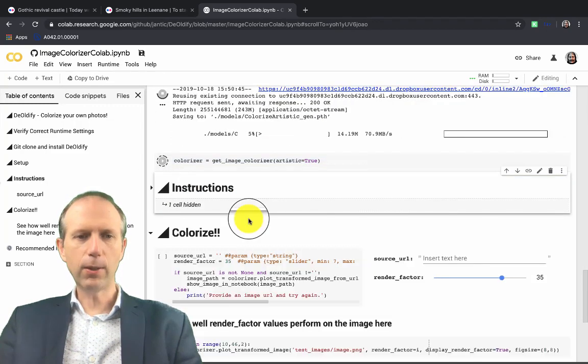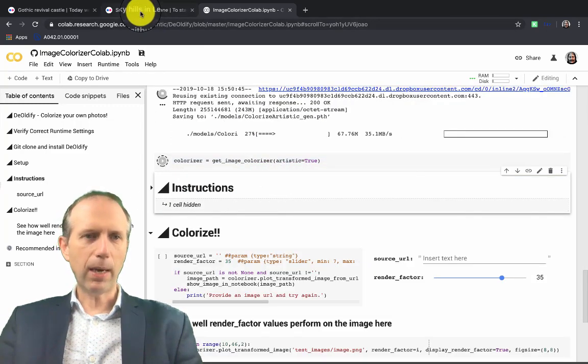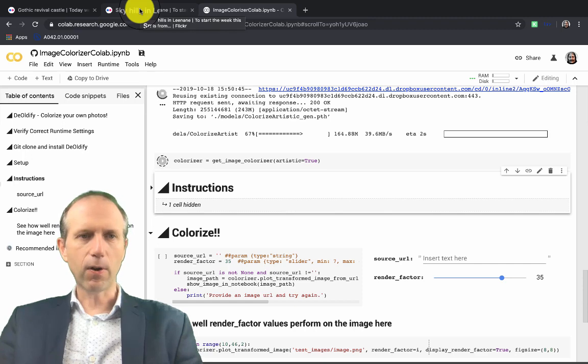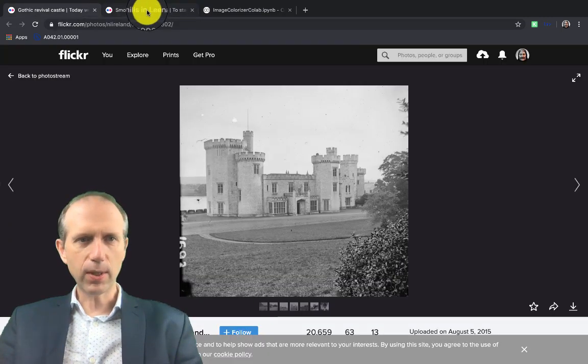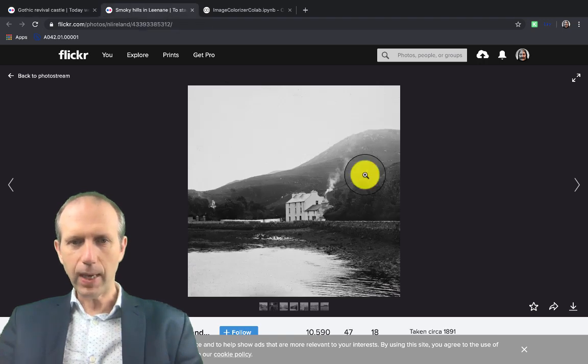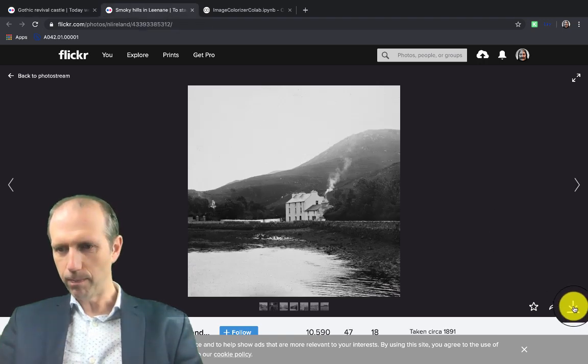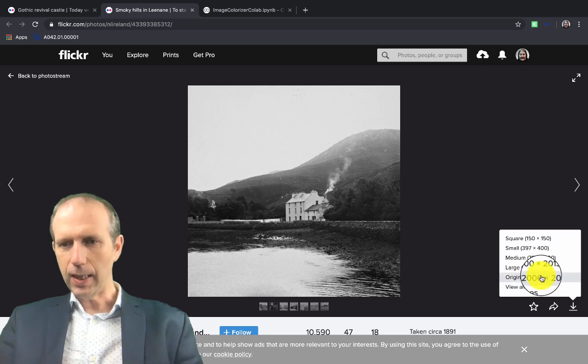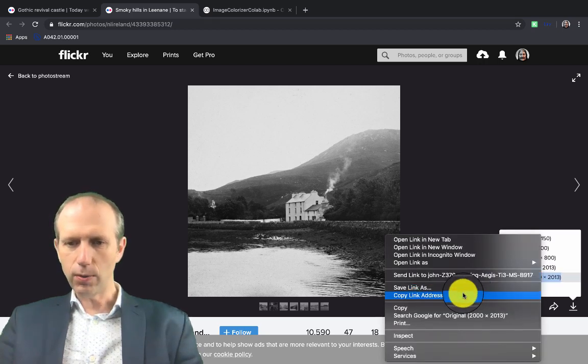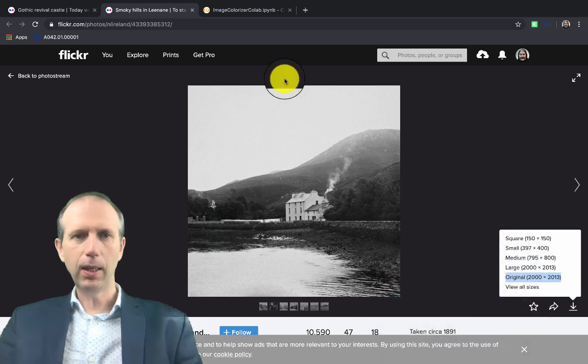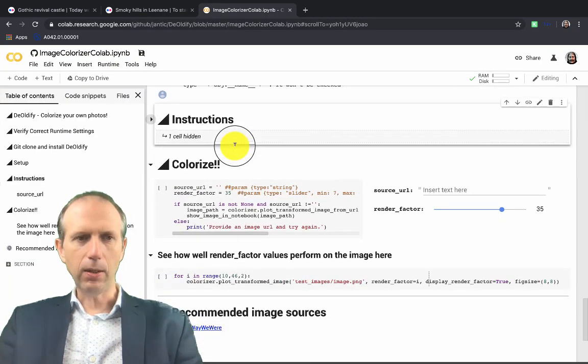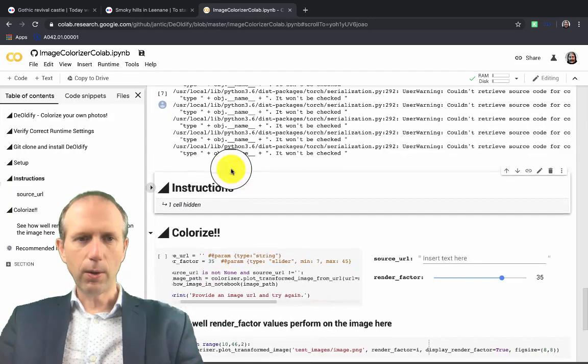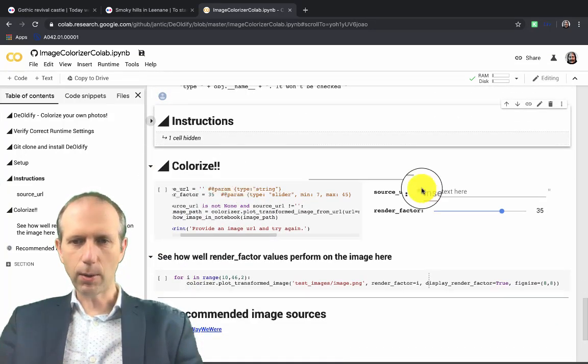I'm just going to hide those instructions there. While that's running in the background, I'm going to copy a link for a particular black and white image. So I've got two here I'm going to choose from. One is a house in Linan, County Galway. I'll choose this one. So I'm just going to click on the link here and right click on it and choose copy link address. So I've copied that link and I'm going to paste that into the DeOldify notebook.